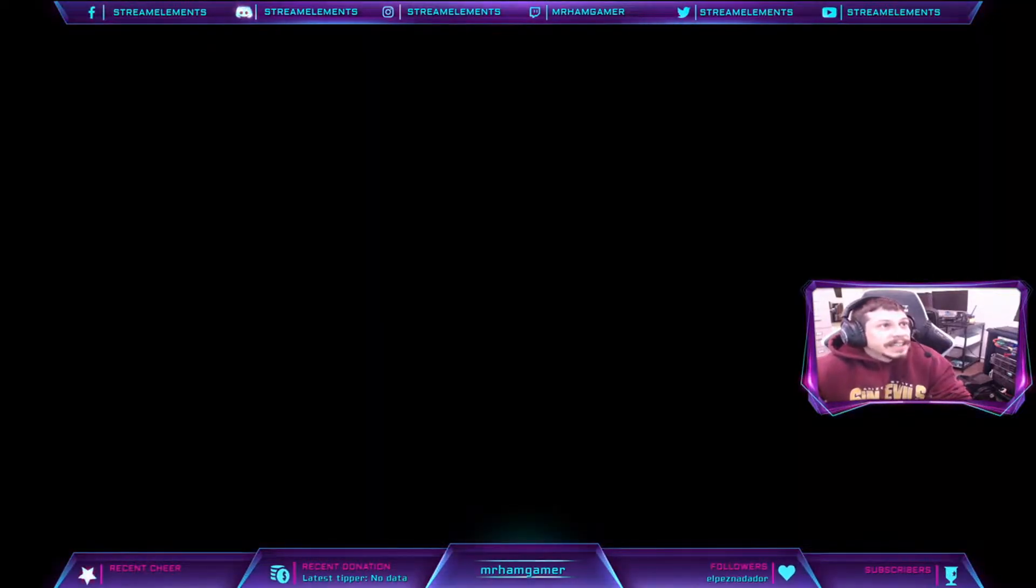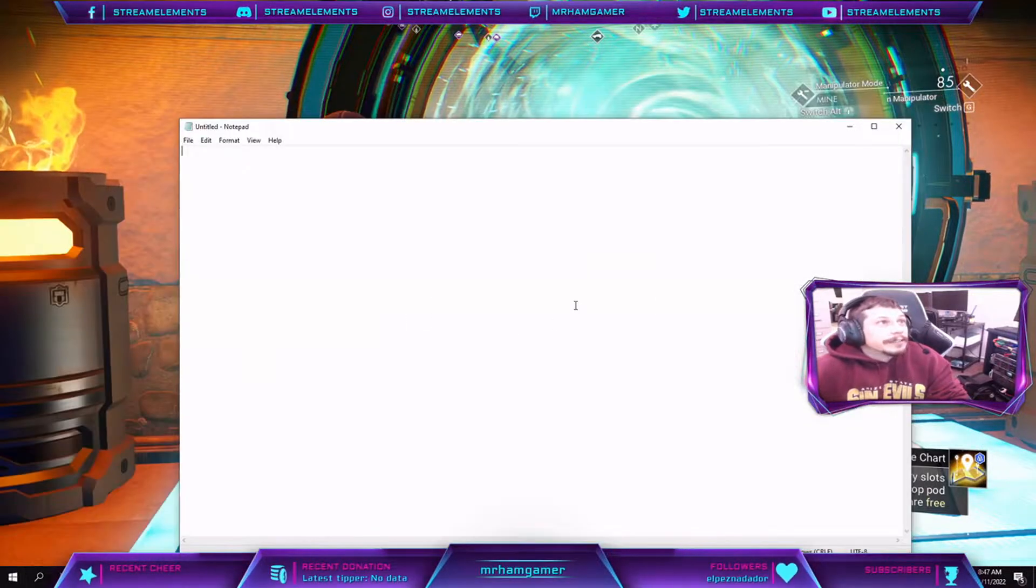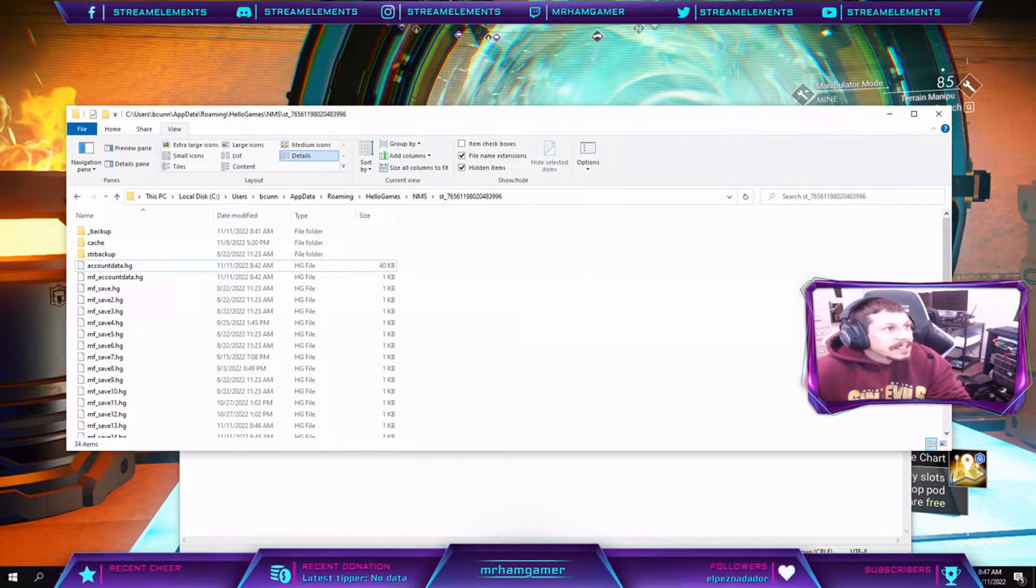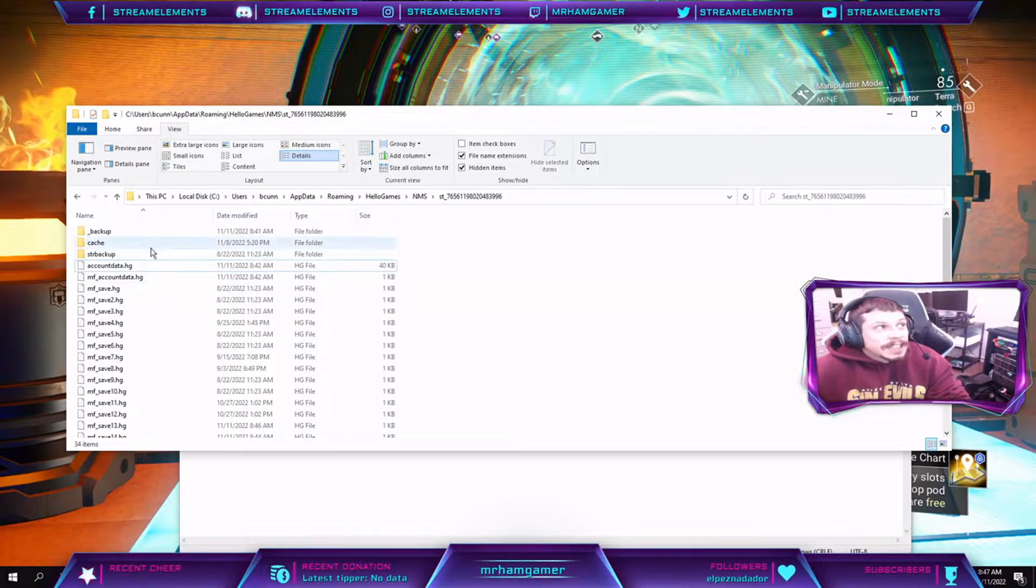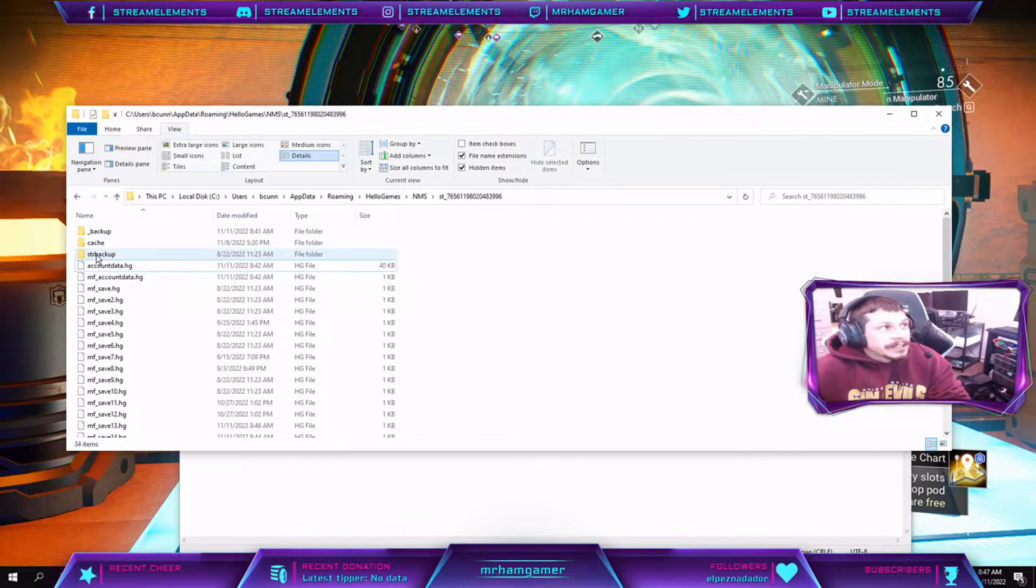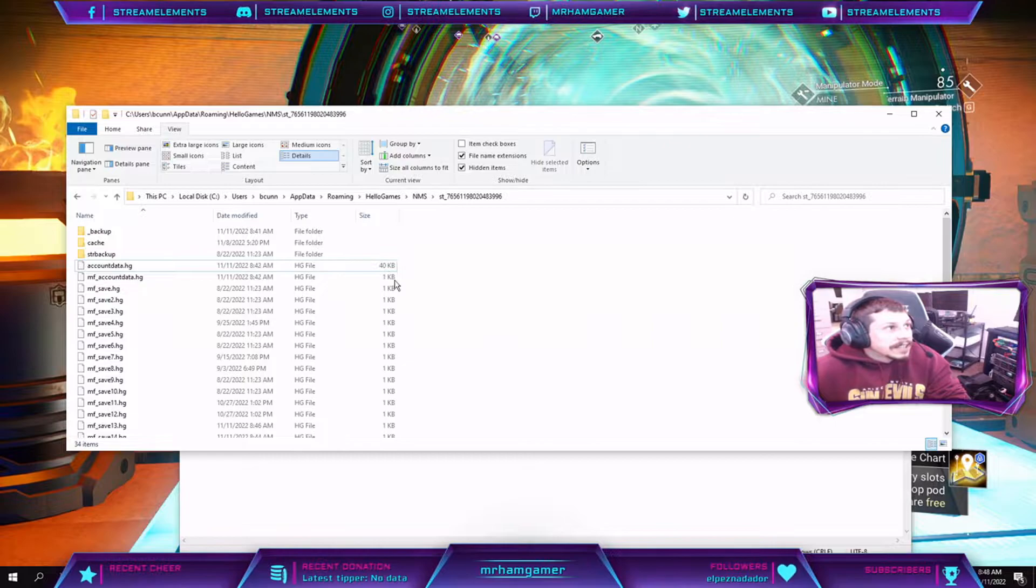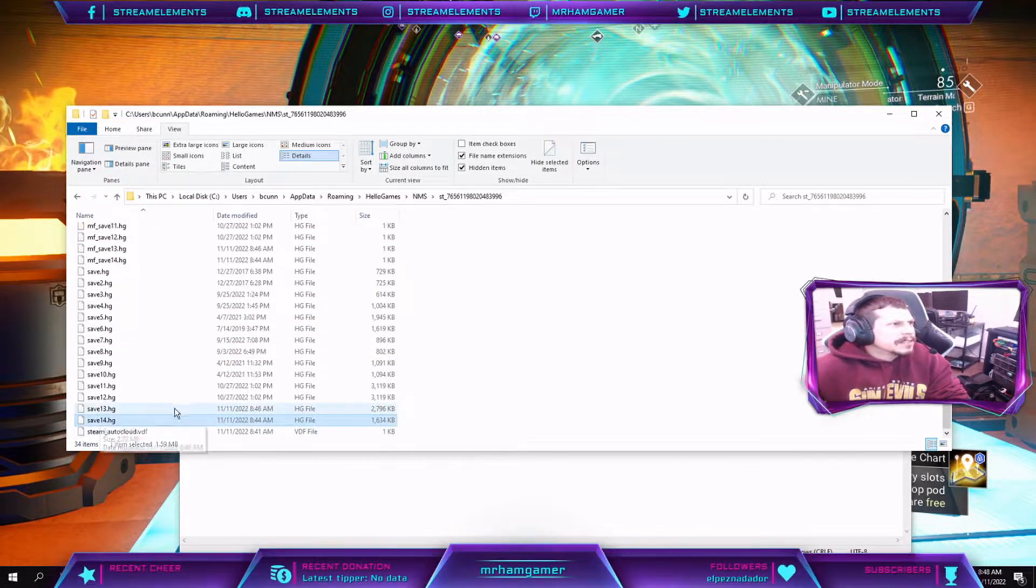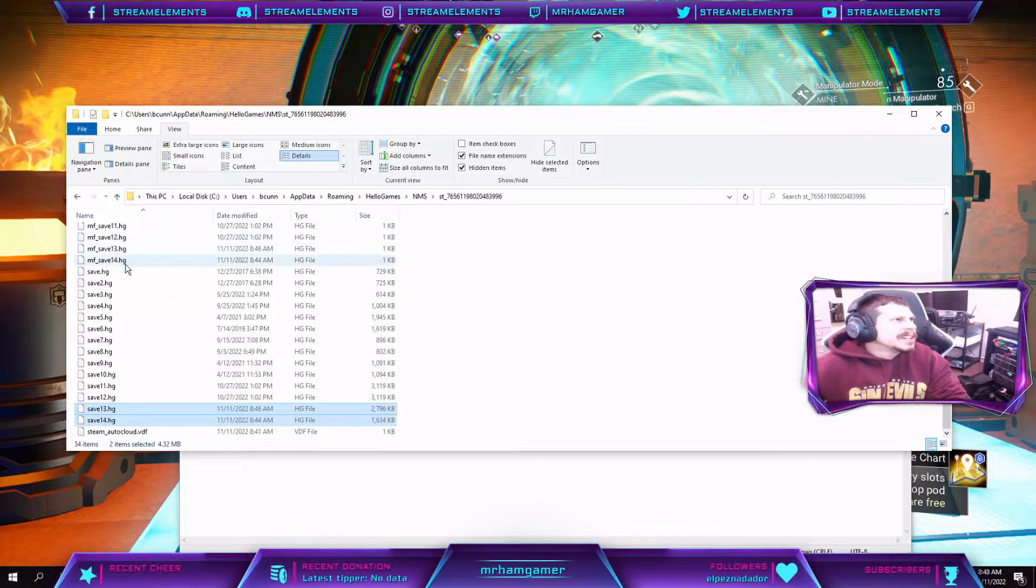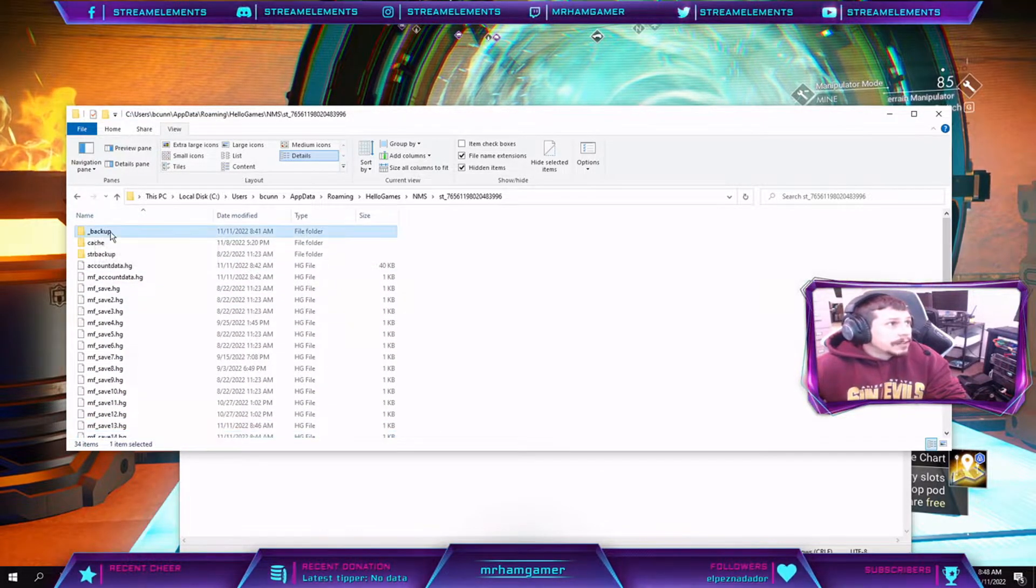So basically, first of all, I highly, highly recommend that you back up your save file first. This is a bit of an advanced thing and if you don't back up your save data, you may very well be sorry. I know that the save editor does create its own backup, but I like to copy all of my save data. I know my latest file is going to be this save 13 and 14 here and I'll copy the MF underscore as well.